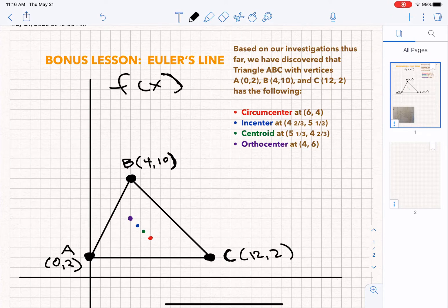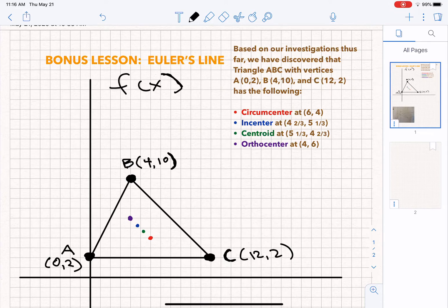What Euler discovered is that the circumcenter, the incenter, the centroid, and orthocenter of any triangle — it doesn't matter what kind of triangle — they're all going to line up. And you can line them up in a way that you can define using an equation in slope-intercept form.